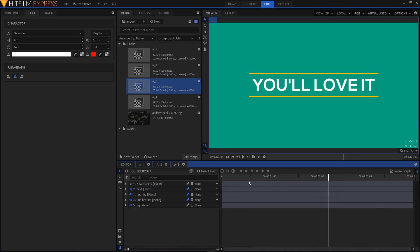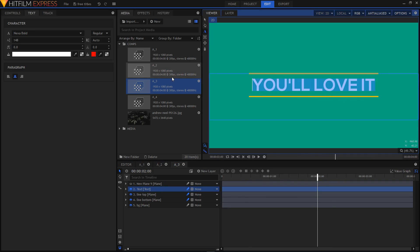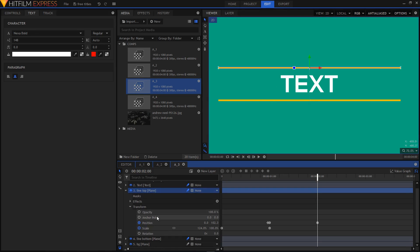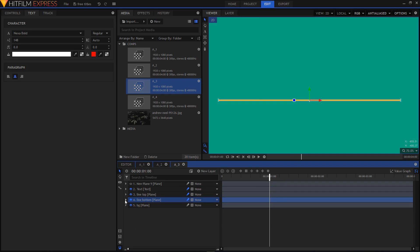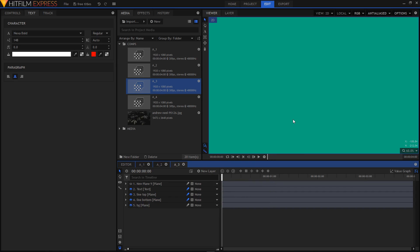Now let's edit the A3 animation. Select your text layer, select the text tool, highlight your text, and replace it. You can also increase the size of the line — go to the line top layer, expand it, go to Transform, and on the Scale make sure you're on the second keyframe. Change the scale value to maybe 70. Do the same thing on the line bottom layer — go to Transform, make sure you're on the second keyframe, and change the scale to 70. Now let's play this animation.